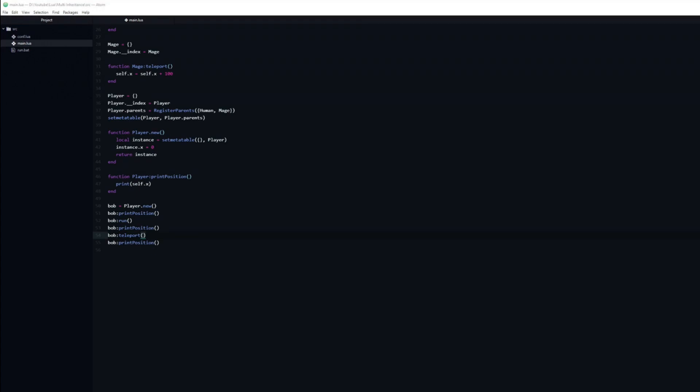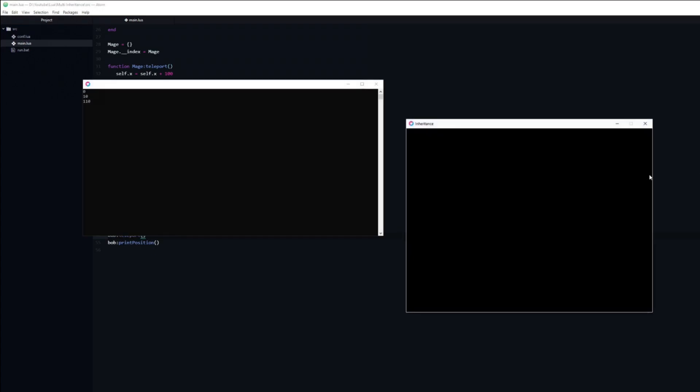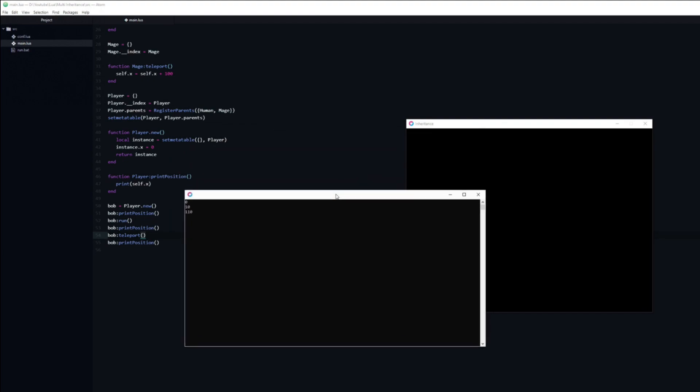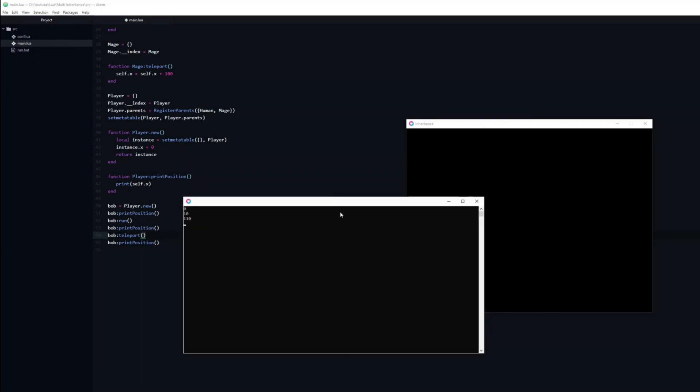As you can see it works perfectly. First it prints the start position, 0. After calling the run function we have moved by 10. Finally, after the teleport the position has incremented by 100.